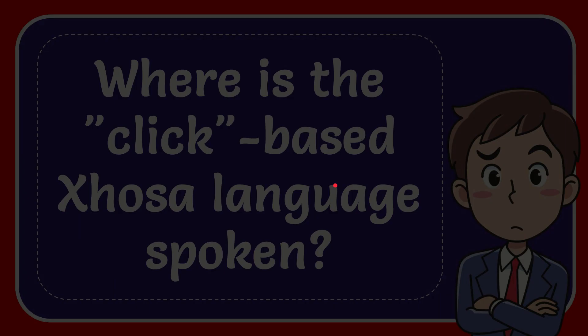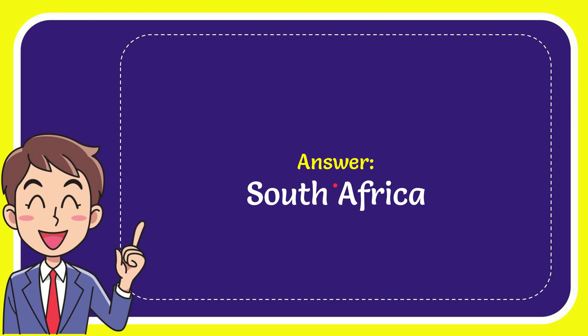The answer to this question is South Africa.